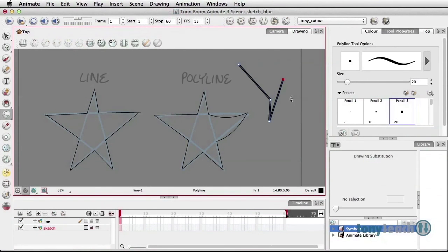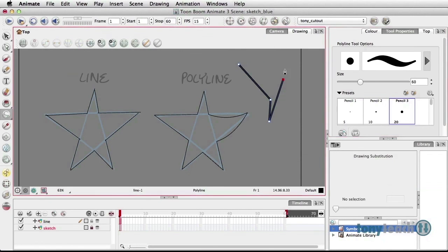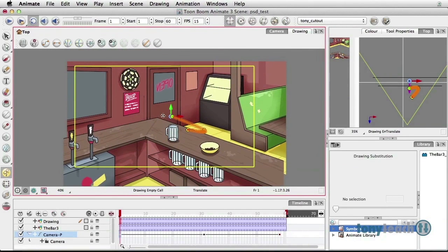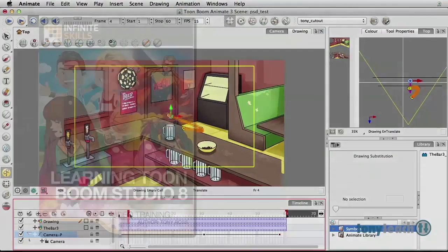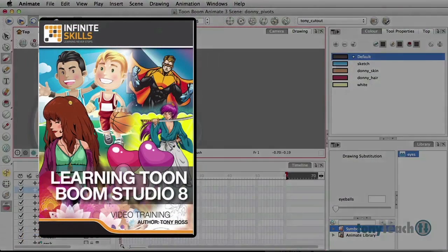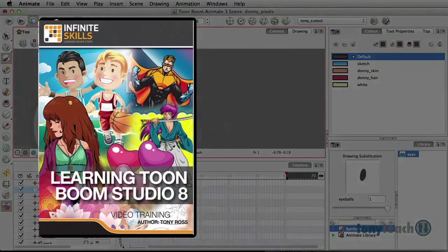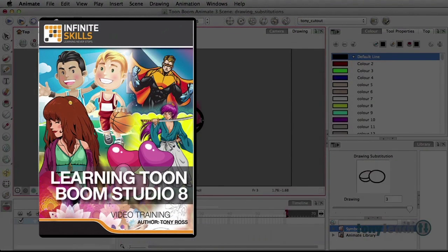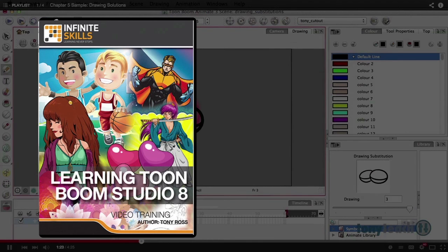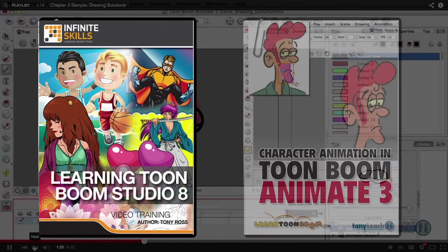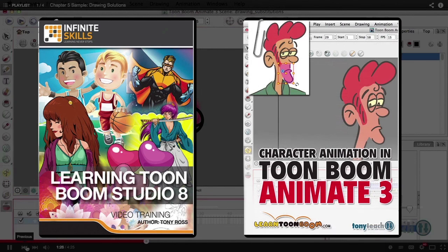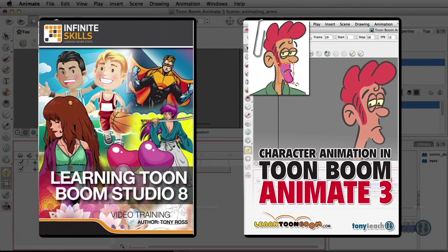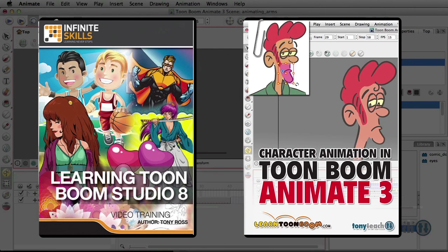Hey, this is Tony Ross for TonyTeach.com. And I wanted to let you know that I currently have out two different comprehensive Toon Boom products. One of them is from Infinite Skills, and it's Learning Toon Boom Studio 8. And the other is from TonyTeach.com, which is Character Animation in Toon Boom Animate 3. Both of these titles cover everything from here's how to work within the interface, all the way to creating a very simple scene. For more information and to purchase these, just go ahead and click on one of the icons. Have a good one.